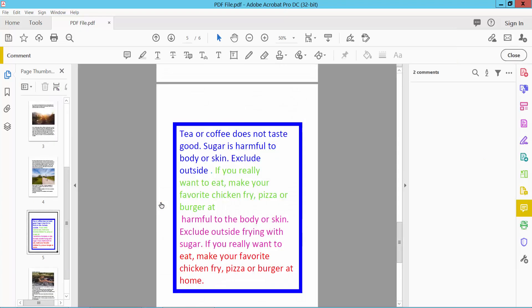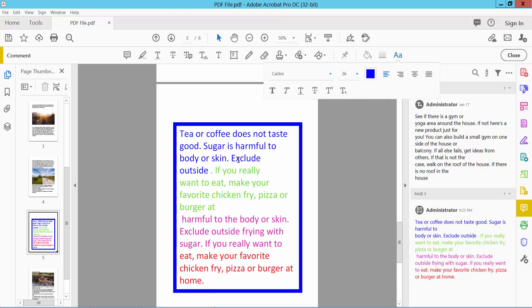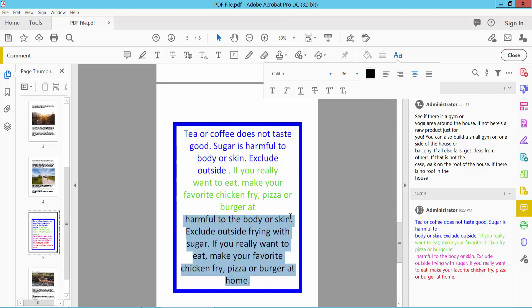Now double-click on this textbox and select your text. Here we will find the align option. Now you can align — I will align center. Now I will align this text.